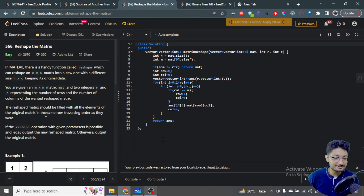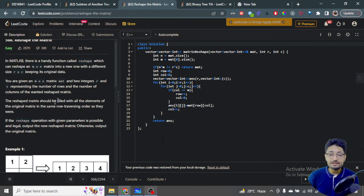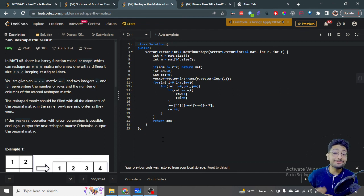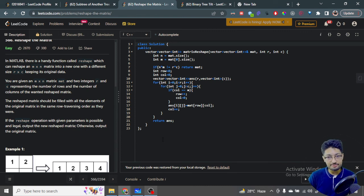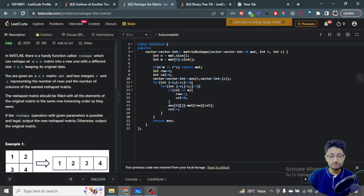The problem statement goes like this: in MATLAB, there is a very handy function named reshape, which will reshape an M cross N matrix into a new matrix with a different dimension, that is R cross C. You have to just convert one matrix of M cross N into R cross C — that is the whole problem.